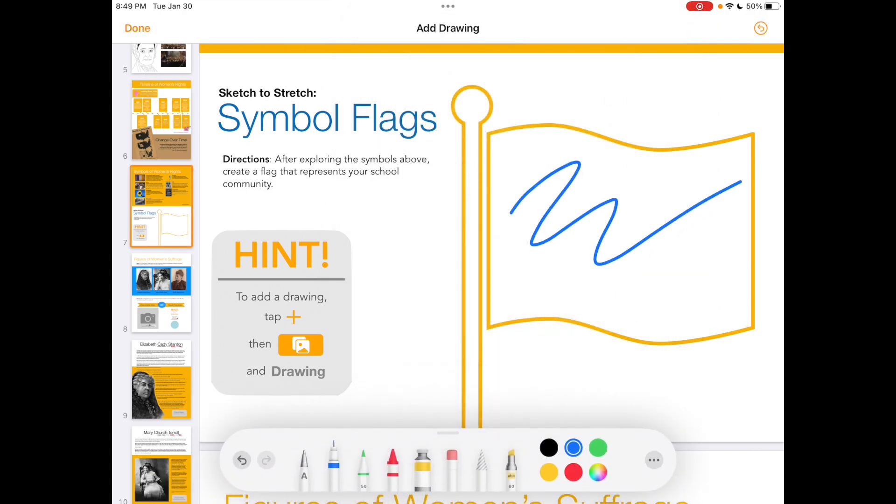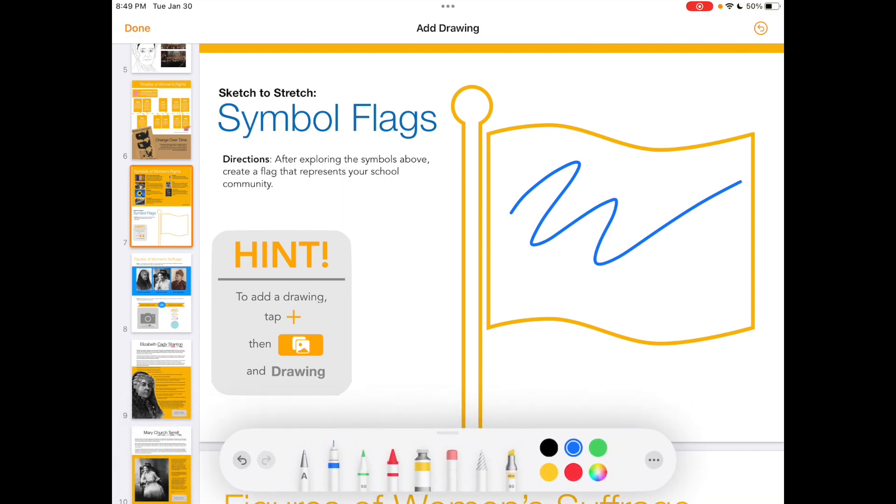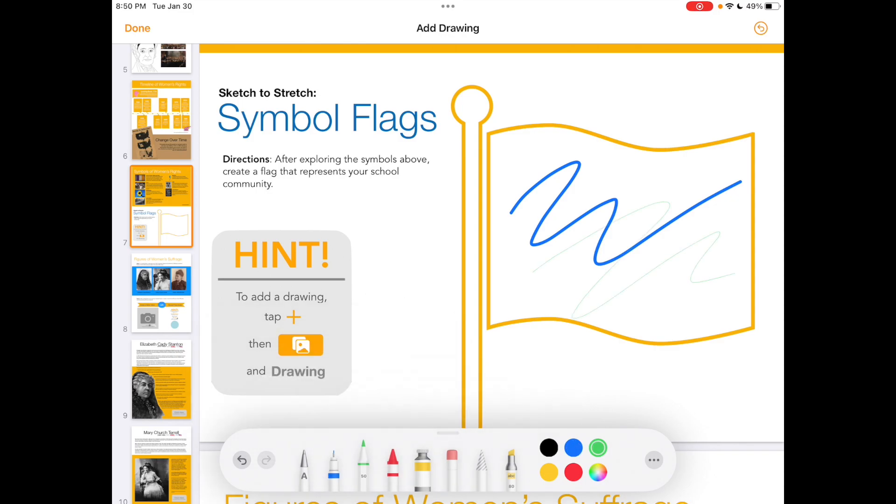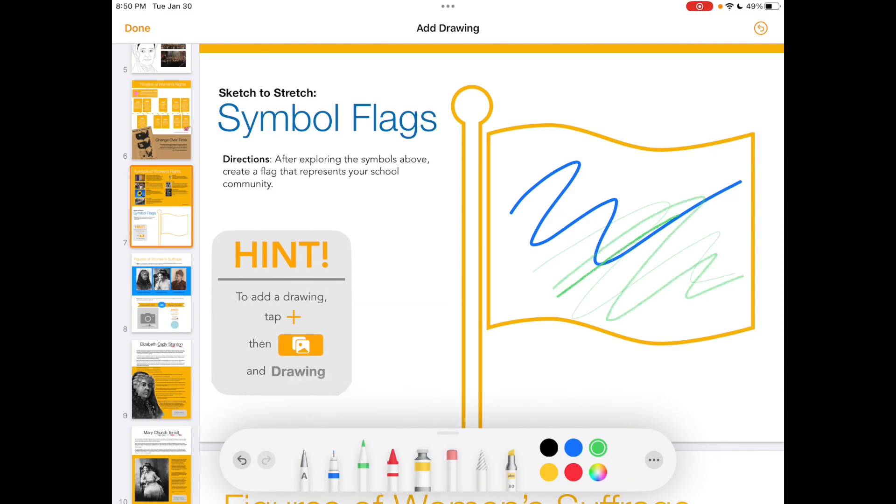Once you're in drawing mode, you will see the tools come up at the bottom of the screen. You can now draw anywhere you would like. The first tool I'd like to show you is the pen tool. If you tap on the tool, you can select the size and set the transparency by sliding the slider.